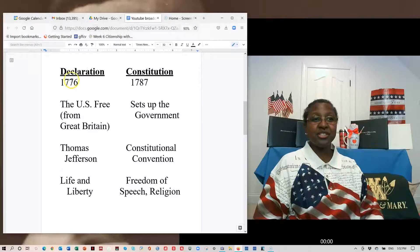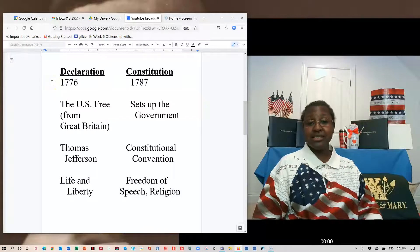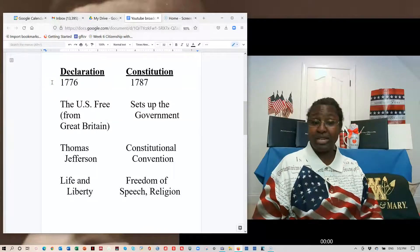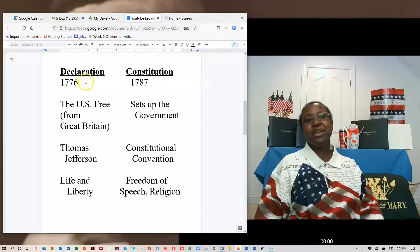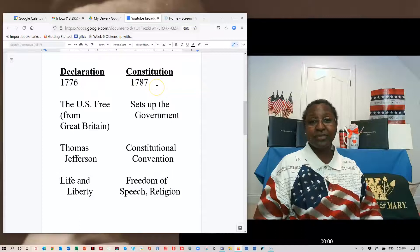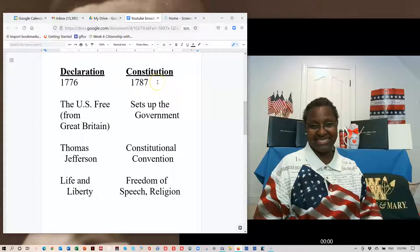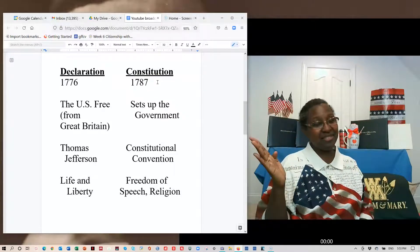The Declaration was written July 4th, 1776. There is a civics question that asks when the Declaration was written — the answer is July 4th, 1776. Compare that with the Constitution, which was written by our Founding Fathers in 1787. So: 1776 and 1787.